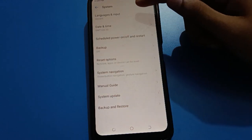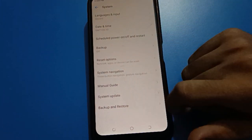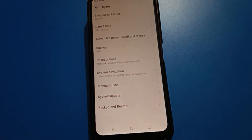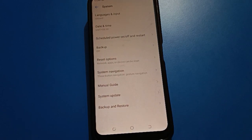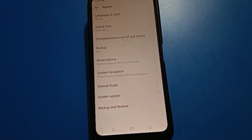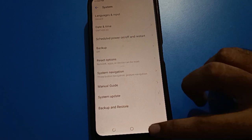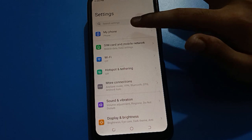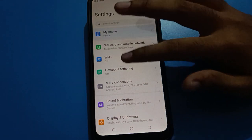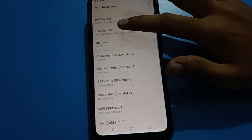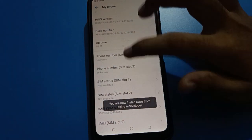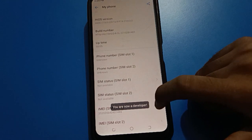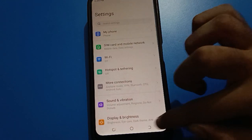After opening system settings, you can see that developer option setting is not here. To turn on developer option, tap on 'About Phone' setting and then scroll down to find the build number. Tap on build number 1, 2, 3, 4, 5, 6, 7 times — you are now a developer.